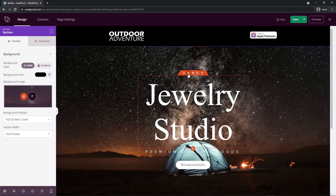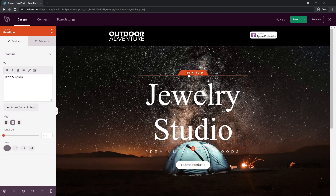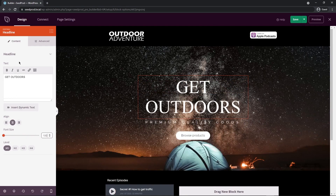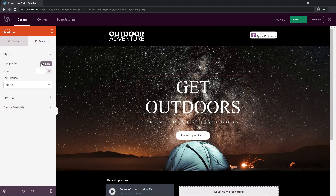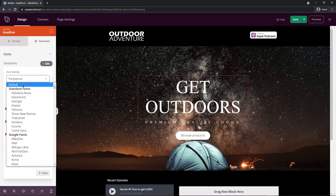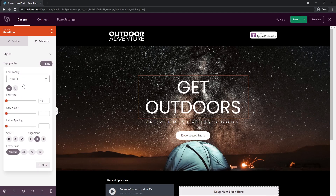Next, I want to update the text. I'll select the block settings for this text. You might notice the font is different from what we set in the global settings — if you set the font at the block level, it overrides your global settings. Let's update the text to say "Get Outdoors" and then change the font to use the global font. The font is too big for what we're using, so I'll bring it down to about 100. Under Advanced and Typography, I'll set this to default so it uses the global setting.